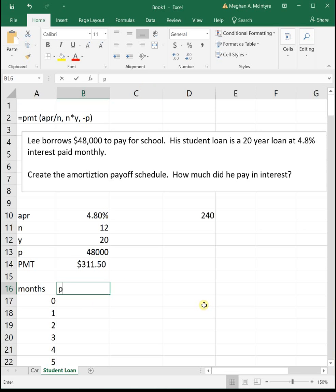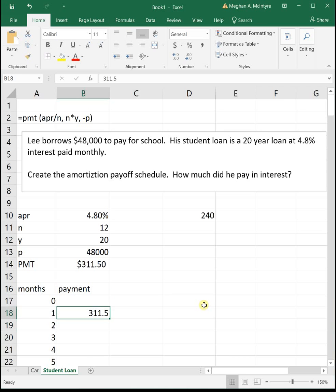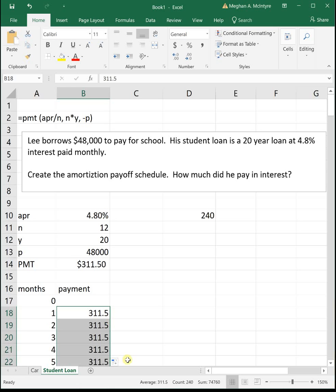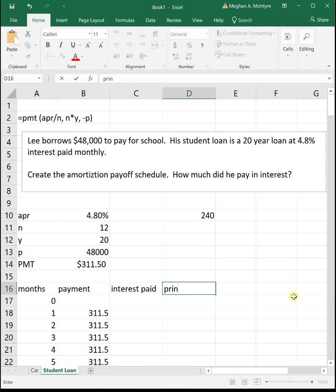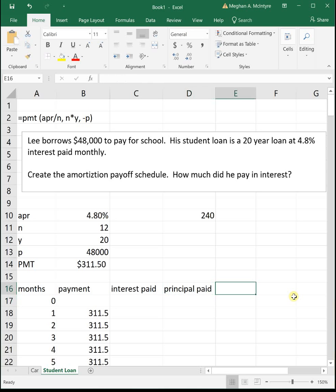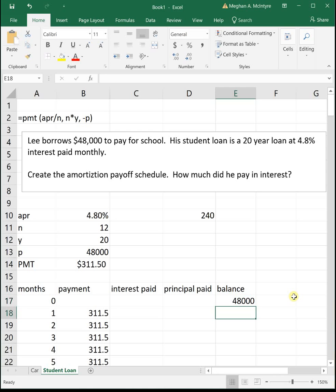Then we have our monthly payment, which is going to be $311.50 each time. We hover over the bottom right-hand corner of the plus sign and double click to fill it in all the way down. Then we're going to figure out our interest paid, our principal paid, and then we'll look at our balance. Our balance starts off at $48,000 for the loan.